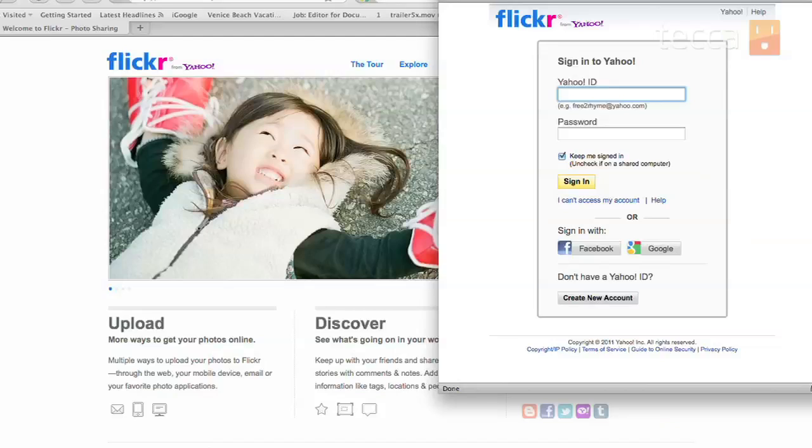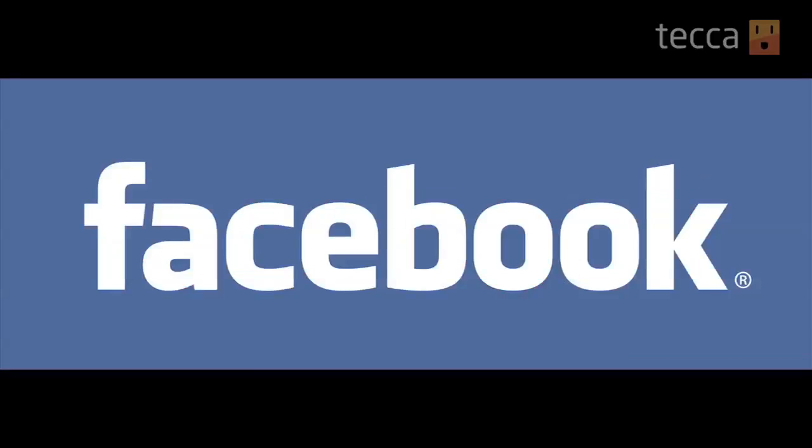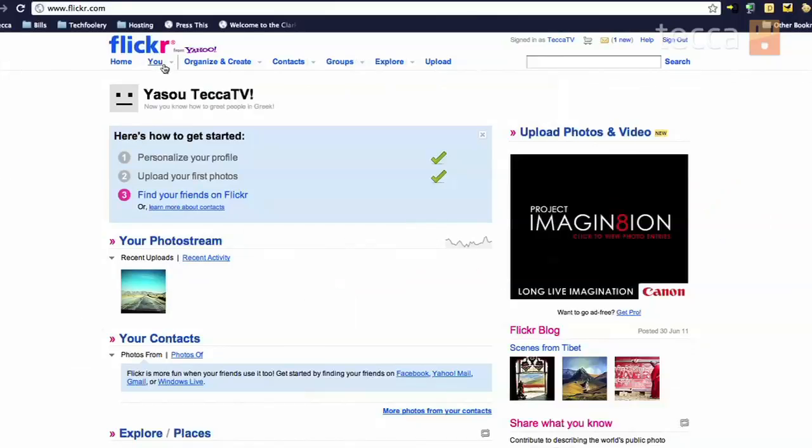which you can do at Flickr, F-L-I-C-K-R.com. And you can sign up by using a Yahoo ID or you can link your Facebook or your Google account to it.